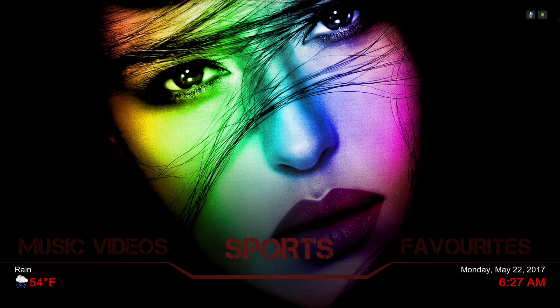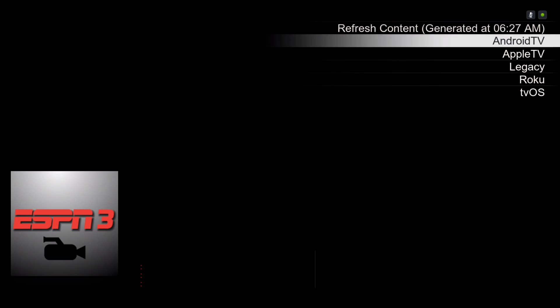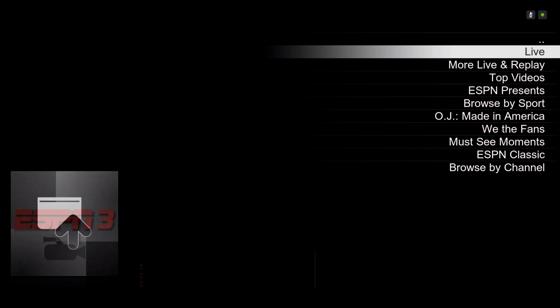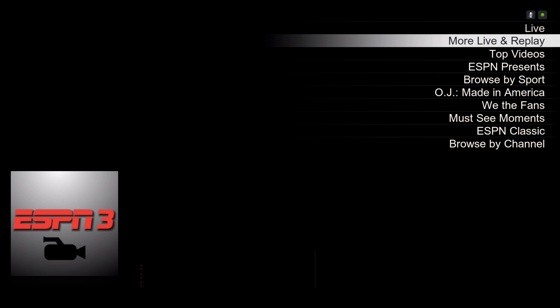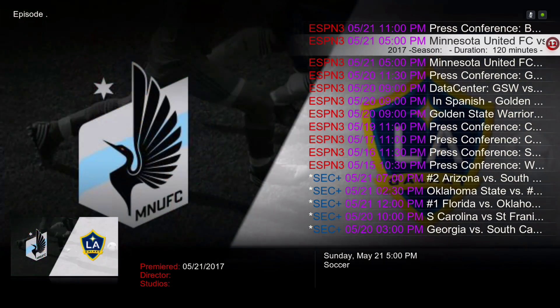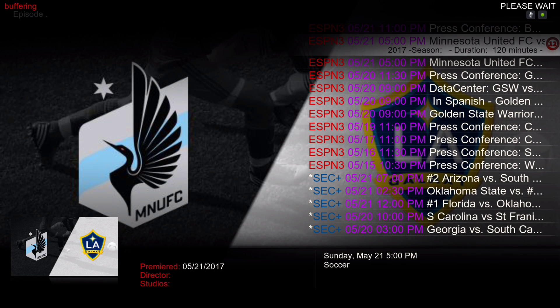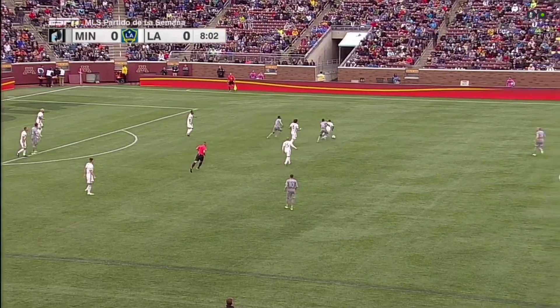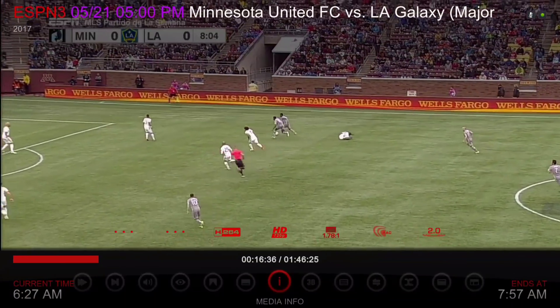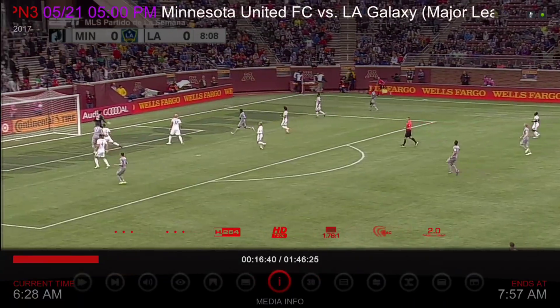Here we have our sports, and of course I'm using ESPN.